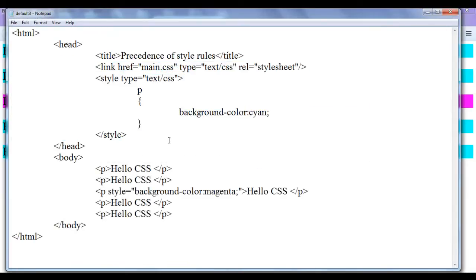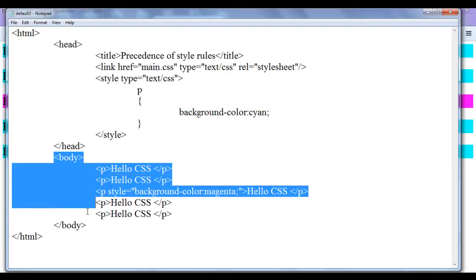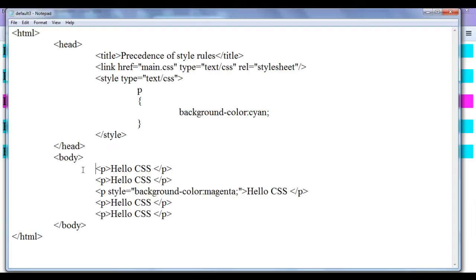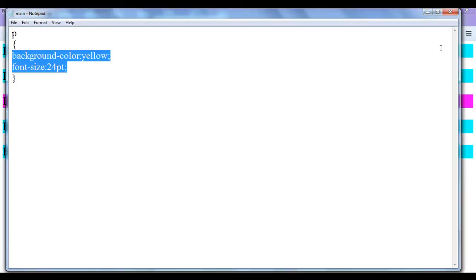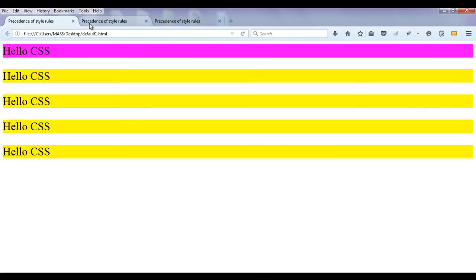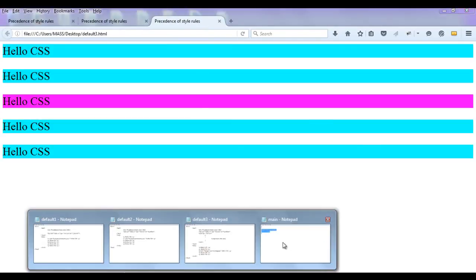When refreshing default3.html, the browser reads main.css then sees the embedded style overriding background color to cyan. In the body, paragraphs get cyan background and 24pt font size. The third paragraph has an inline override to magenta, so it shows magenta background with 24pt font. The remaining paragraphs keep cyan background at 24pt. This is how the browser interprets styles when you add new features.